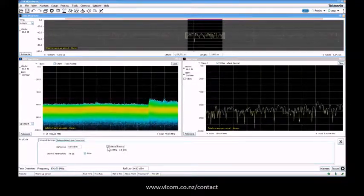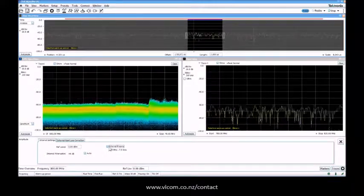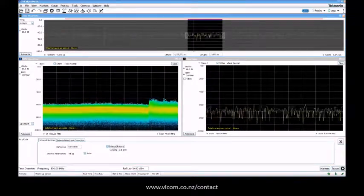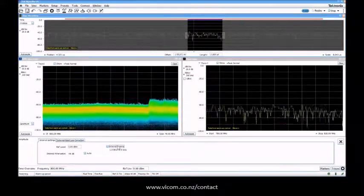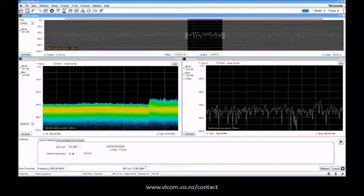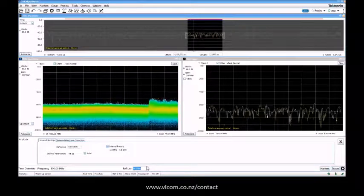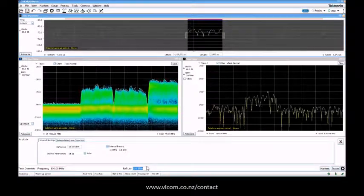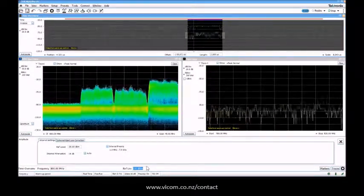I enable the internal preamp. This is only for the 500 and 600 series - you actually have control of the internal preamp. I adjust the ref level a little bit, and I can see there are some LTE signals.